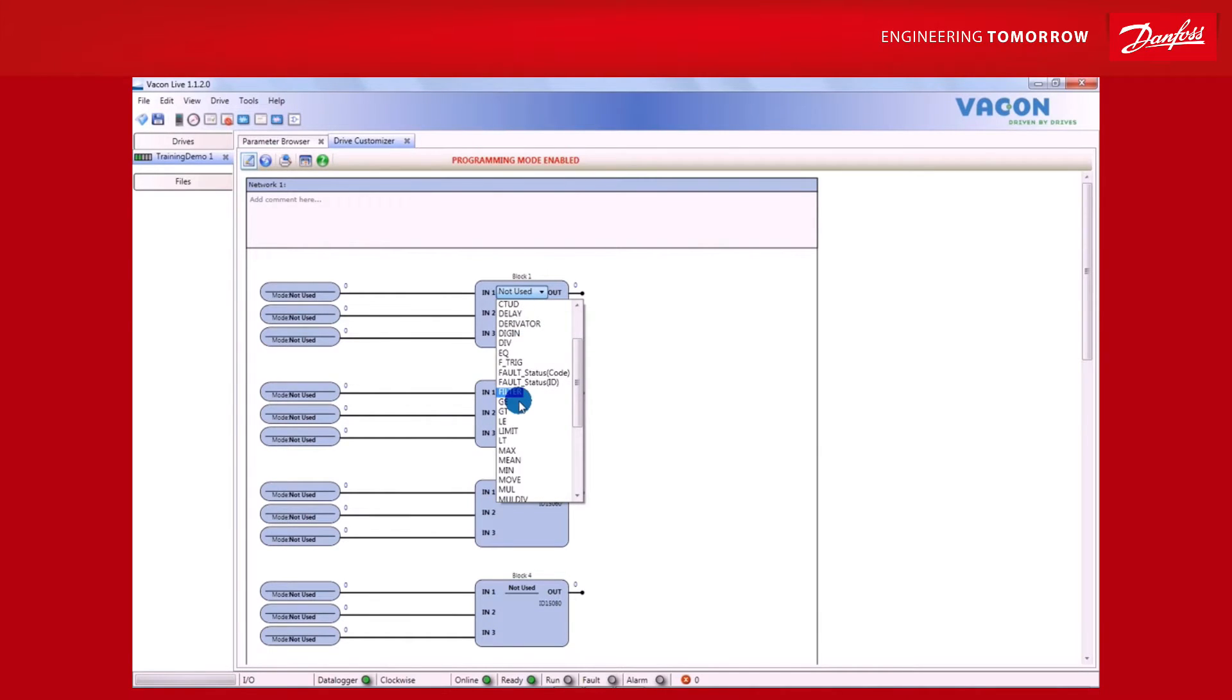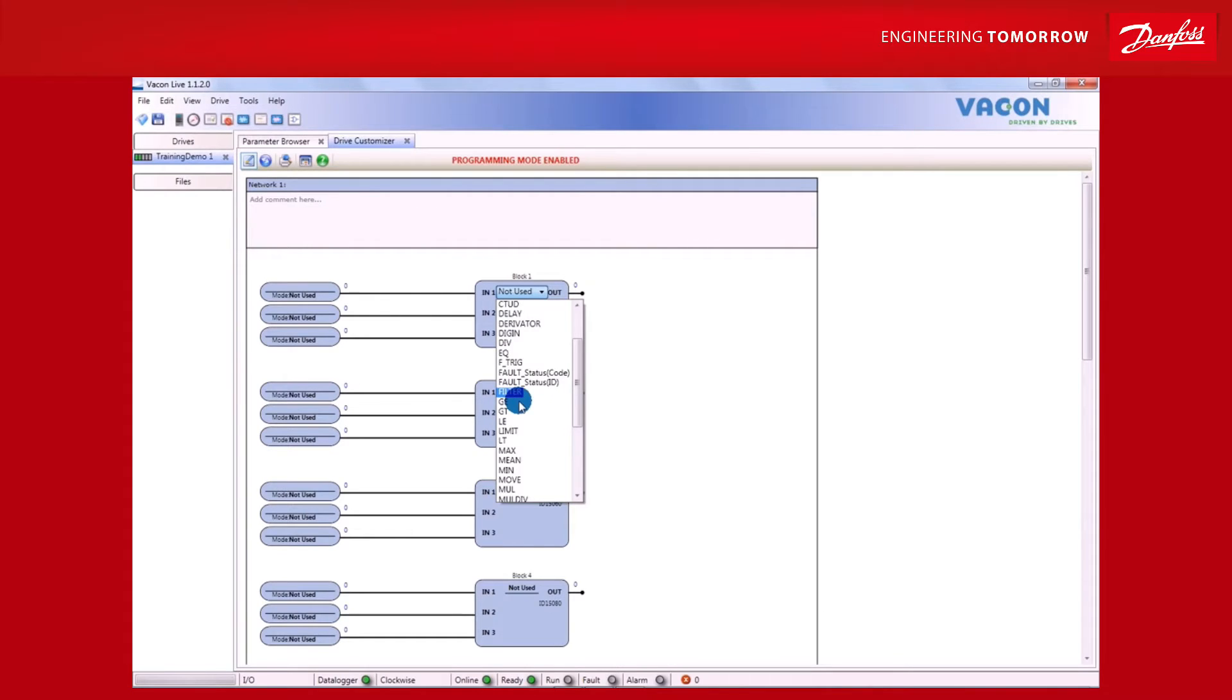These ten blocks can either be combined or connected to each other, or alternatively, you can make the block output act as a virtual analog or digital input for the Drive. To give an example of what can be done in the Programming Mode window, let's play around with it a bit.